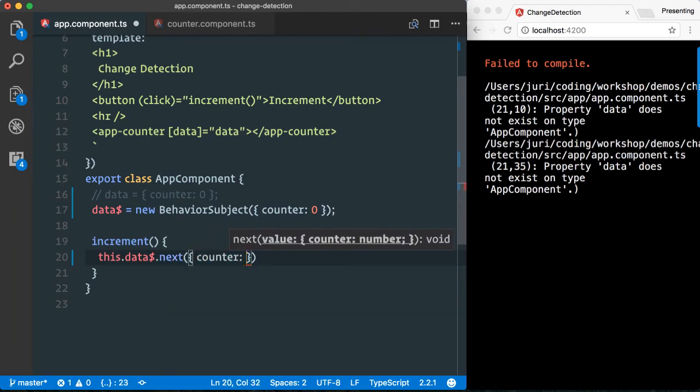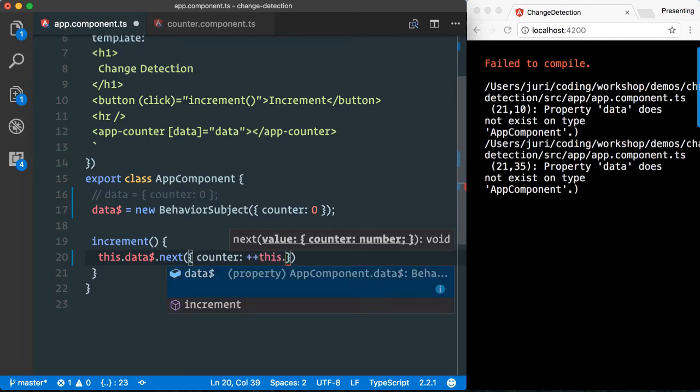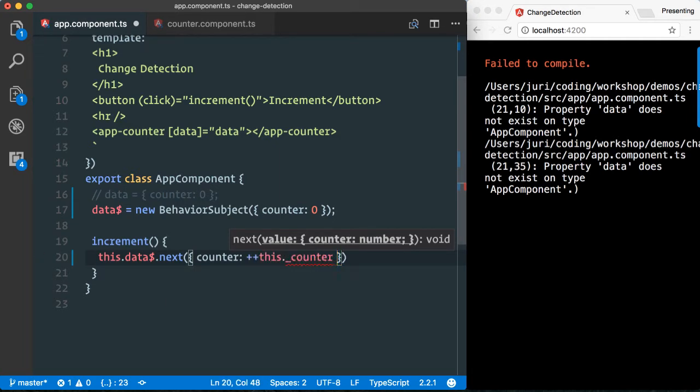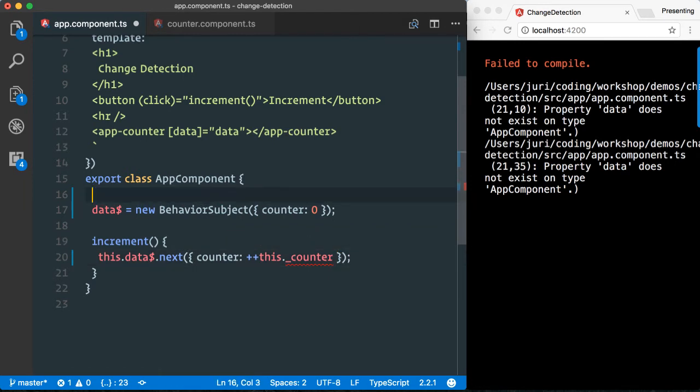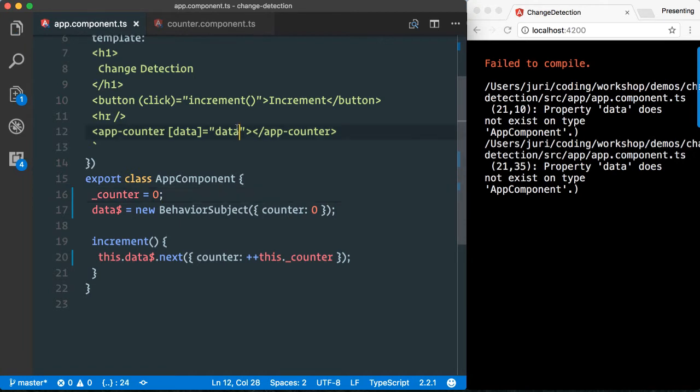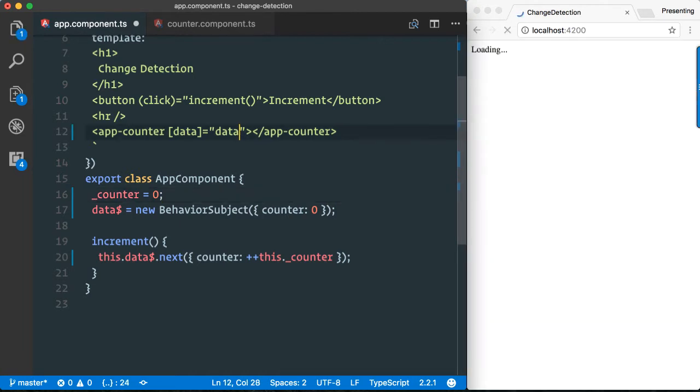Again, we emit our counter object and we have to increment our previous value. Let's use a local property here to trace values, and obviously we have to pass in our behavior subject.